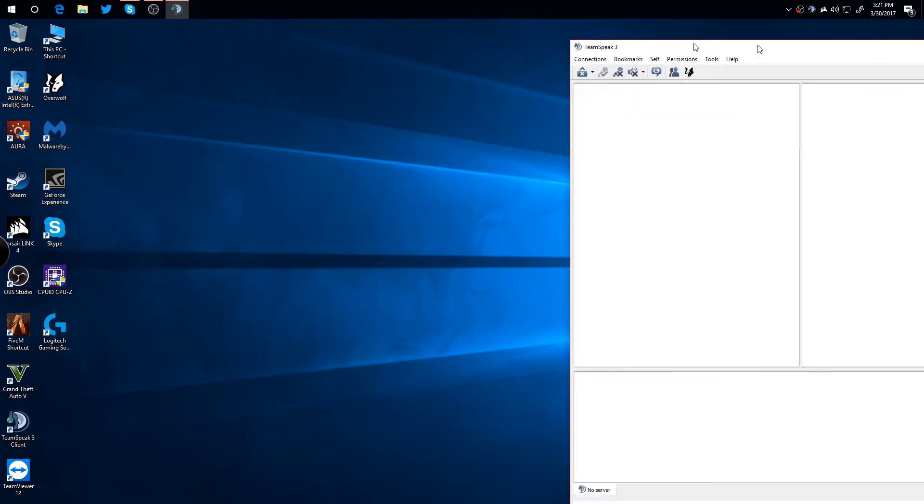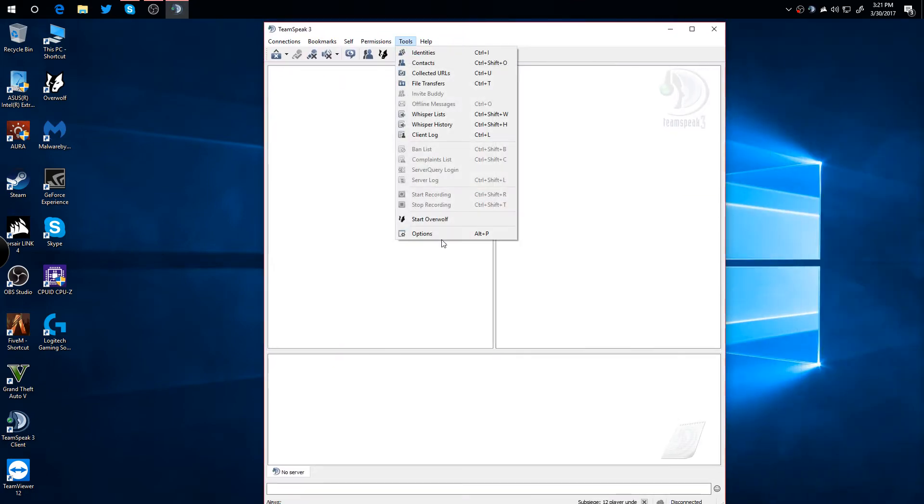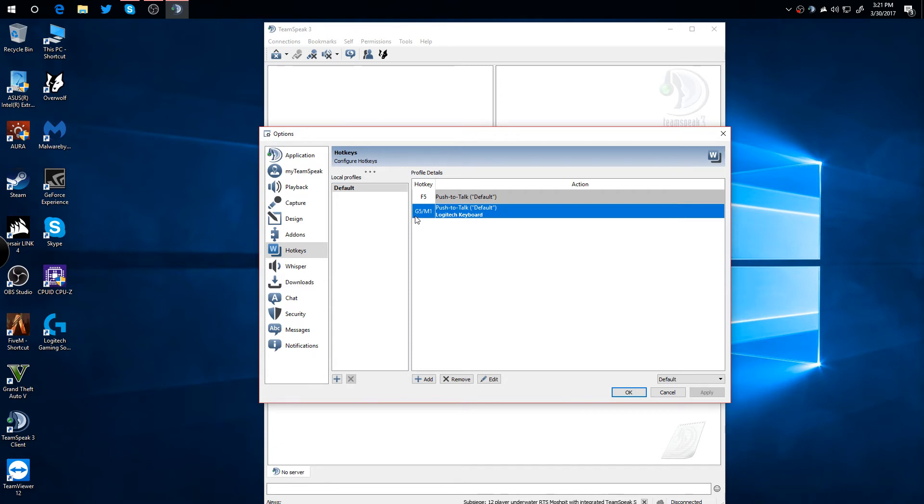If you open up TeamSpeak right here, go to Tools, Options, and then you can see right here I have my G5 key under Macro 1.